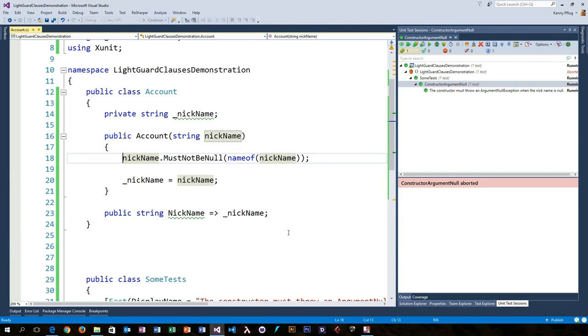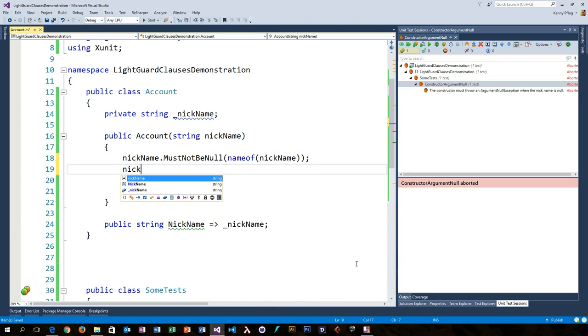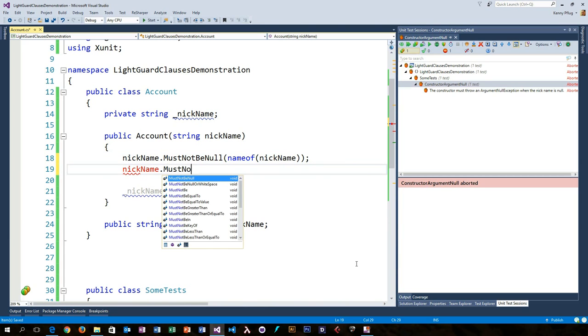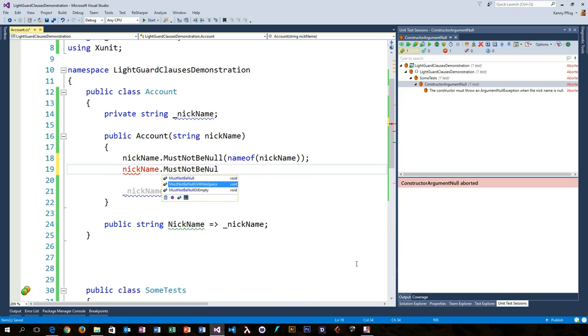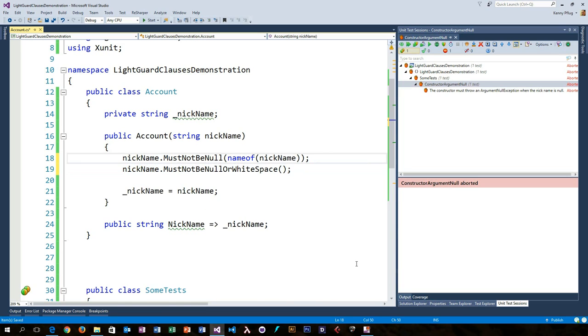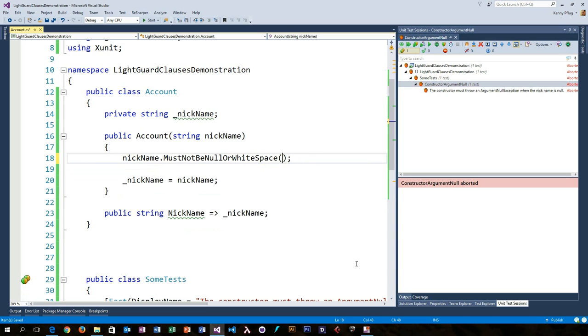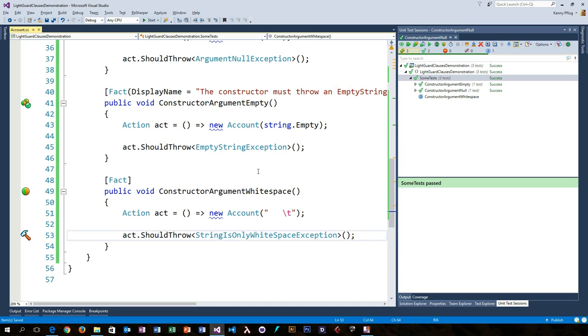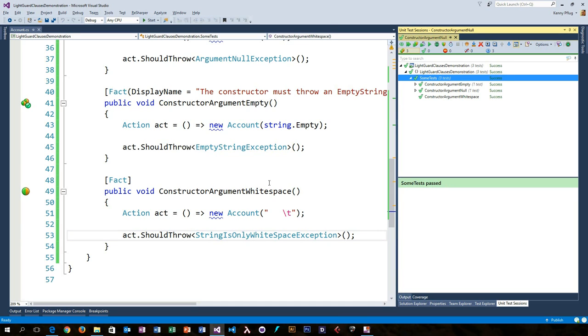While the MustNotBeNull check is probably the one you will use most often, there are a vast variety of other extension methods that come with LightGuardClauses. Strings, for example, can be easily tested to see if they are null, an empty string, or contain only white space, and all this can be done in a single call instead of writing three different if blocks to throw the corresponding exceptions, as you can see in these unit tests.